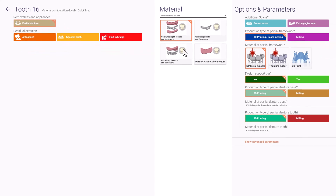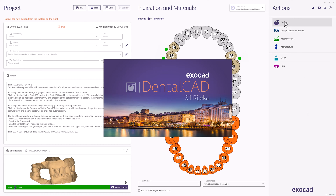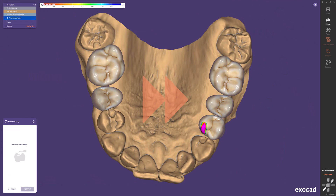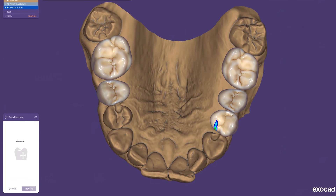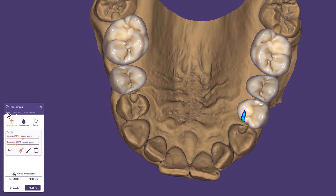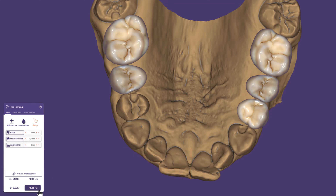To start the Quick Snap workflow we click on Design for our DentalCAD. Here we set up the teeth and design the gingiva in advance. If a classical partial framework is what you need, you can skip this step and click the partial cut button to start the framework design right away. Please follow the usual cut steps for a case with gingiva design, then set up your library teeth in the tooth placement step and proceed to free-forming, where we adapt occlusion and proximal areas. It is recommended not to adapt the basal areas of the teeth now, to achieve optimal adaption to the framework and gingiva later.